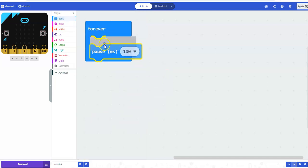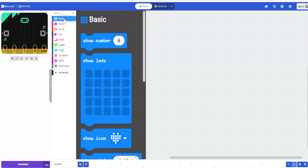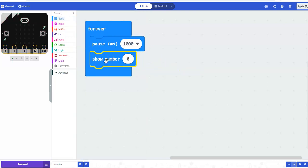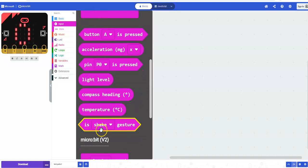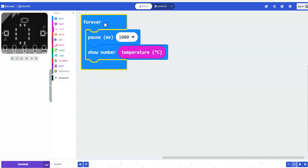To start, we're going to go to Basic and grab the pause block, and I'm going to change it to one second or 1000 milliseconds. So every second it will check the temperature — you can change that to other amounts, for example maybe you're only going to check every minute. We're then going to grab the show number block so we can see the temperature scrolling across. Under Input, scroll down and grab the temperature block, then snap that into the show number block. Now every second it will display the temperature, and you can change the temperature in your simulator to make sure it's working.